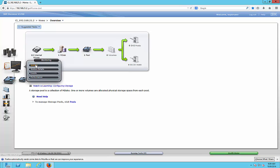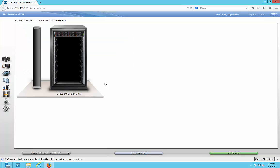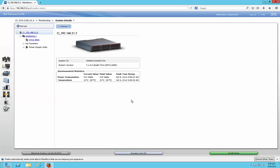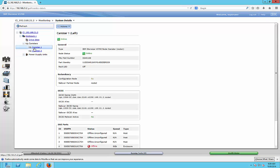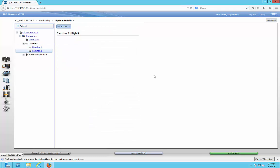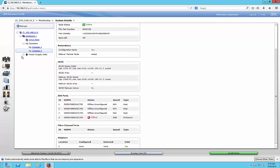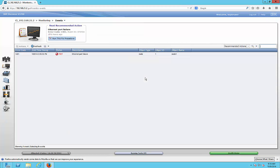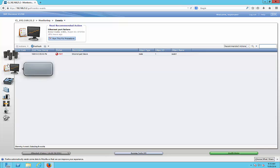Going down to System Monitoring, we can see the IP address of the device. Going into the details, we can see a picture of the device, look at the power and temperature. We can expand — Canister 1 is online and it shows if there are any issues. Canister 2 is also online. Under Events, we can see there is an Ethernet port failure on one of the Ethernet ports, which we can then troubleshoot.